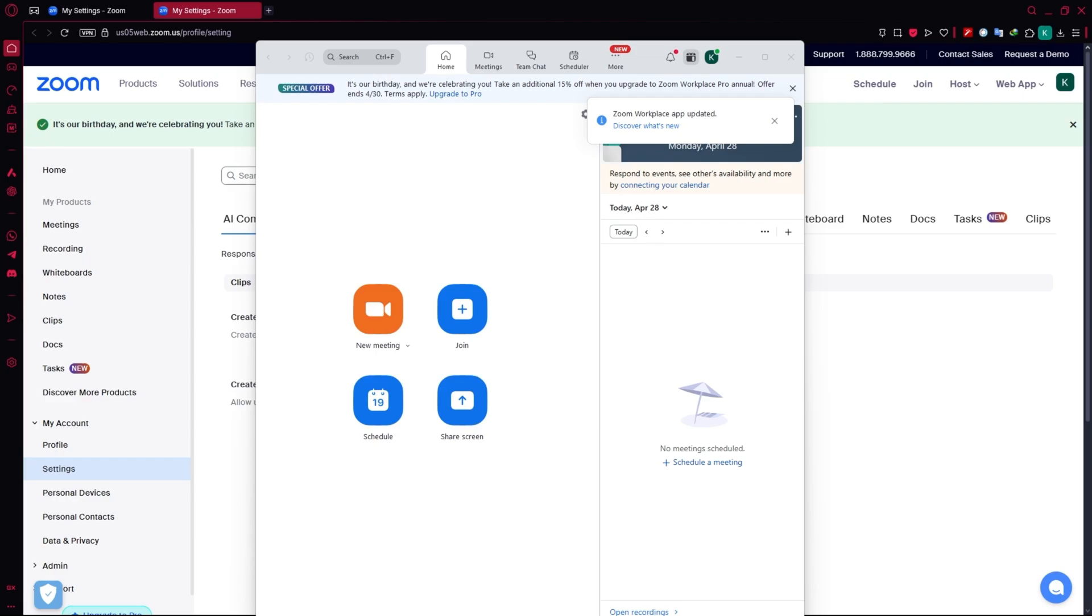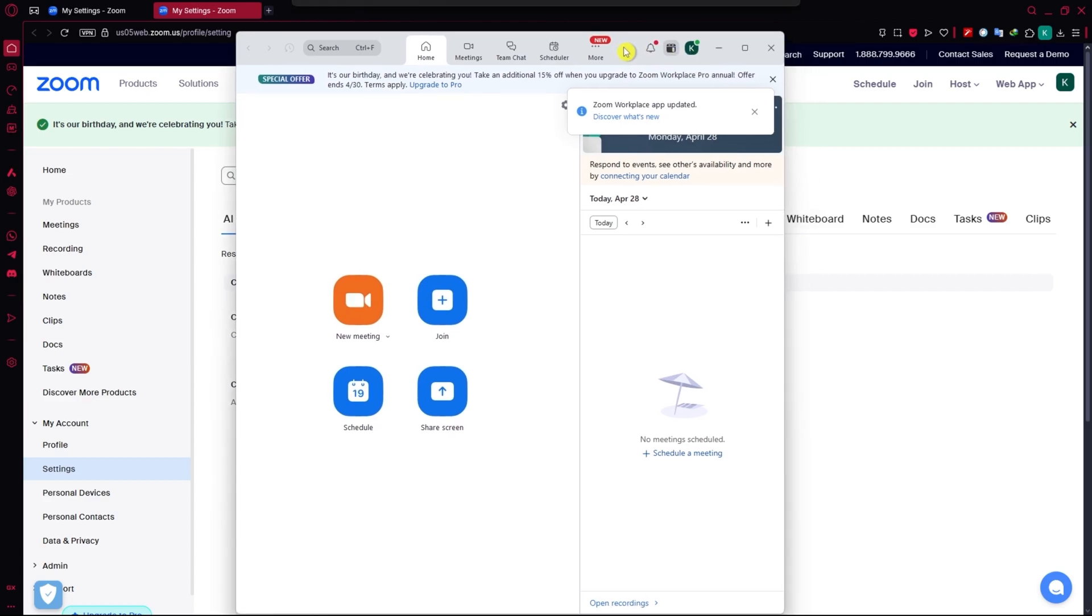In this video, I will guide you on how you can turn on live captions in Zoom. So let's get started.